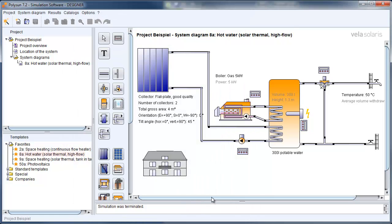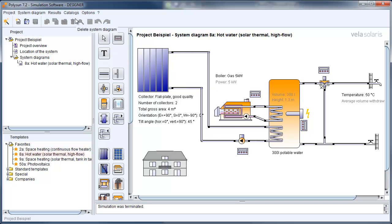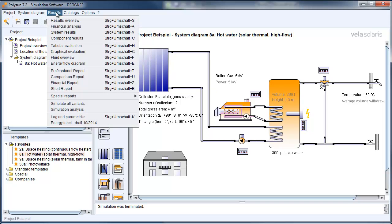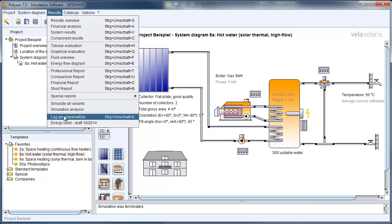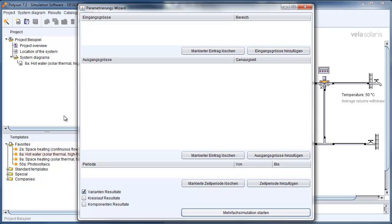Now you can open an existing system or an existing project of POLISAN. This is what I have here. Click on Results and click on Log and Parameterize.